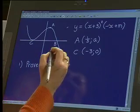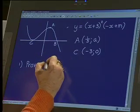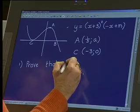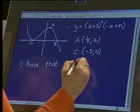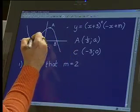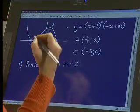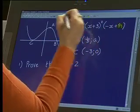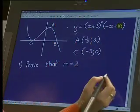Alright Pundani, the first thing they wanted us to do with this question was to prove that M is equal to 2. If we don't finish the entire question I hope you'll forgive me, but I'm going to concentrate on taking you through your first two questions thoroughly. We need to prove that this value M is 2. Have you got any idea how we're going to start off the question?